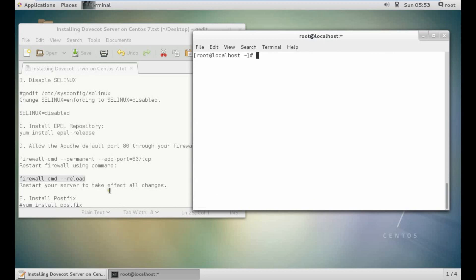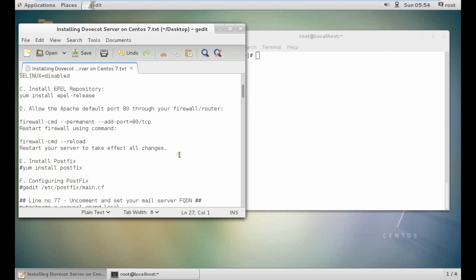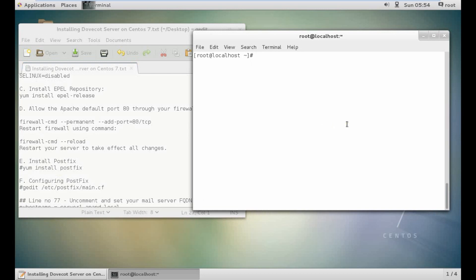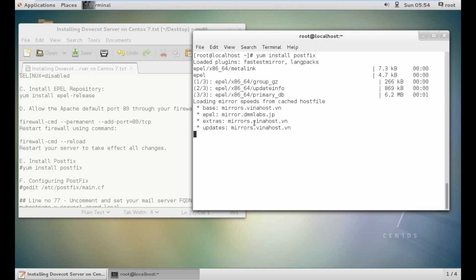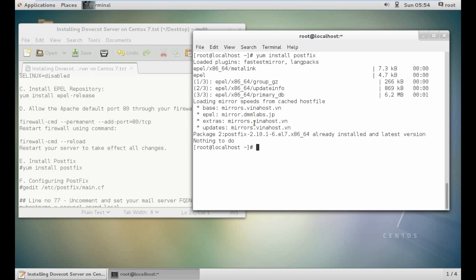Now what we have to do is to install Postfix. Just give this command: yum install postfix. Postfix is already installed.